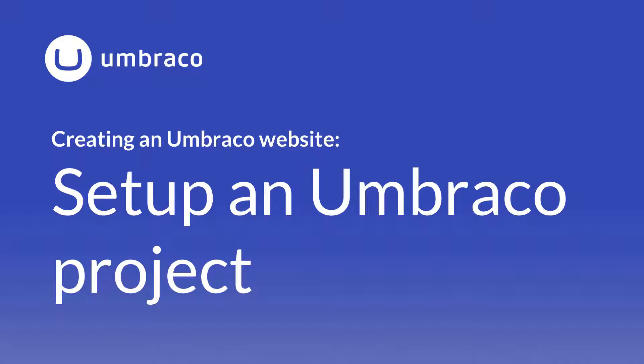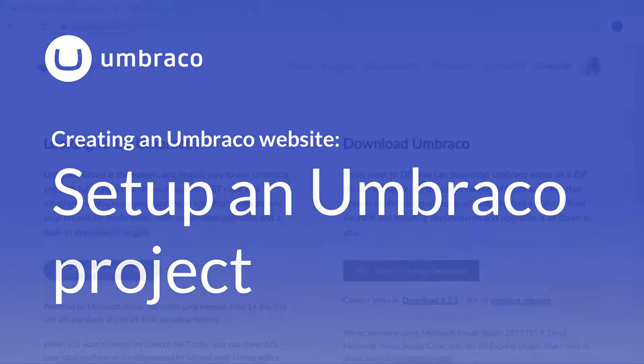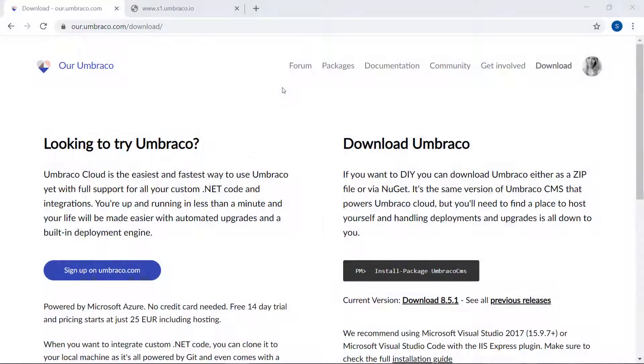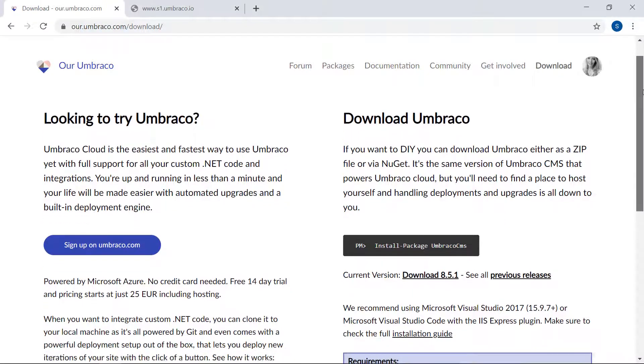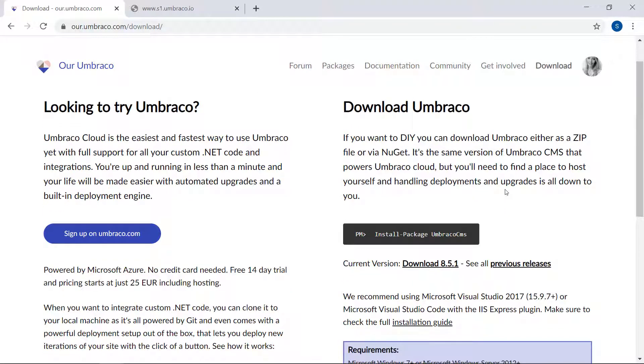Download Umbraco CMS from Our. On our community site, ourumbraco.com, you can find the option to download the latest version of Umbraco directly to your machine. There is also an option to get the CMS through NuGet if you're using Visual Studio.